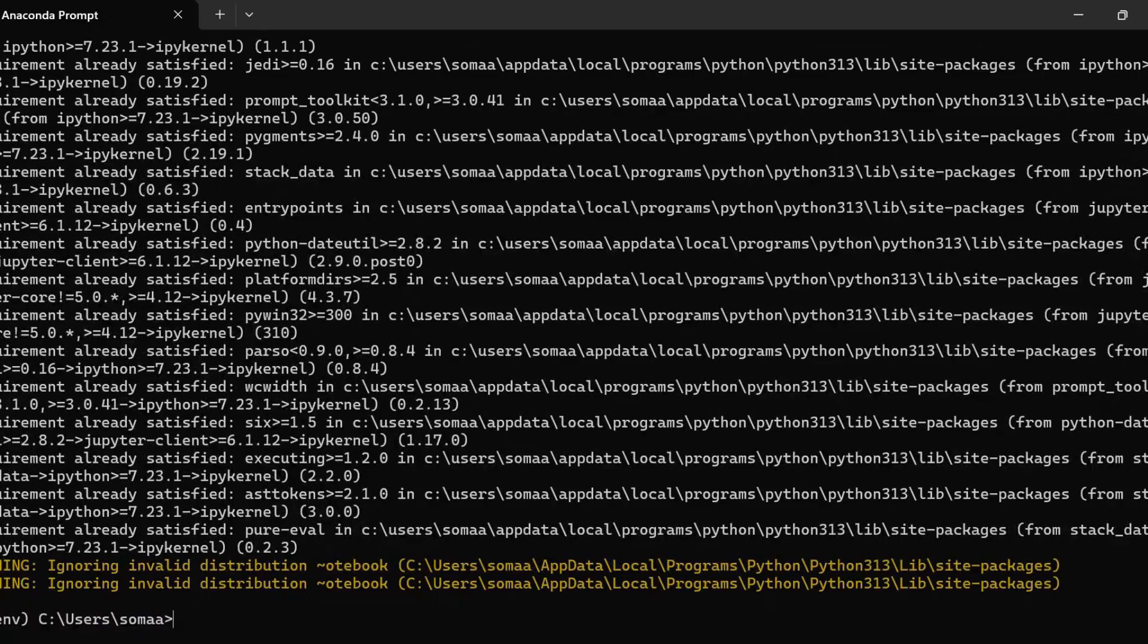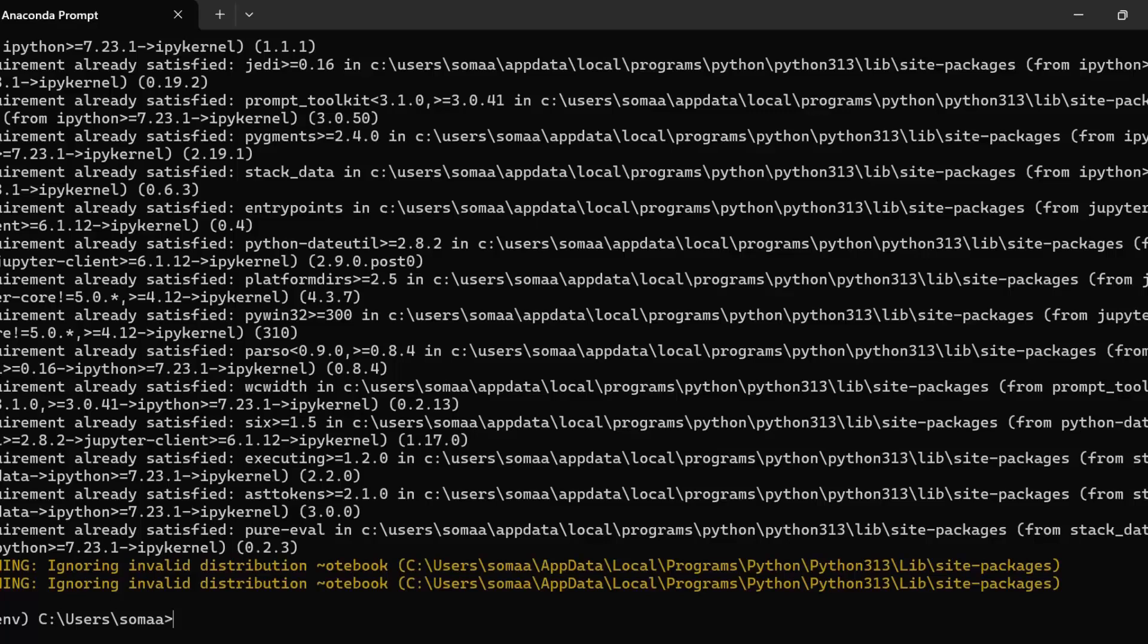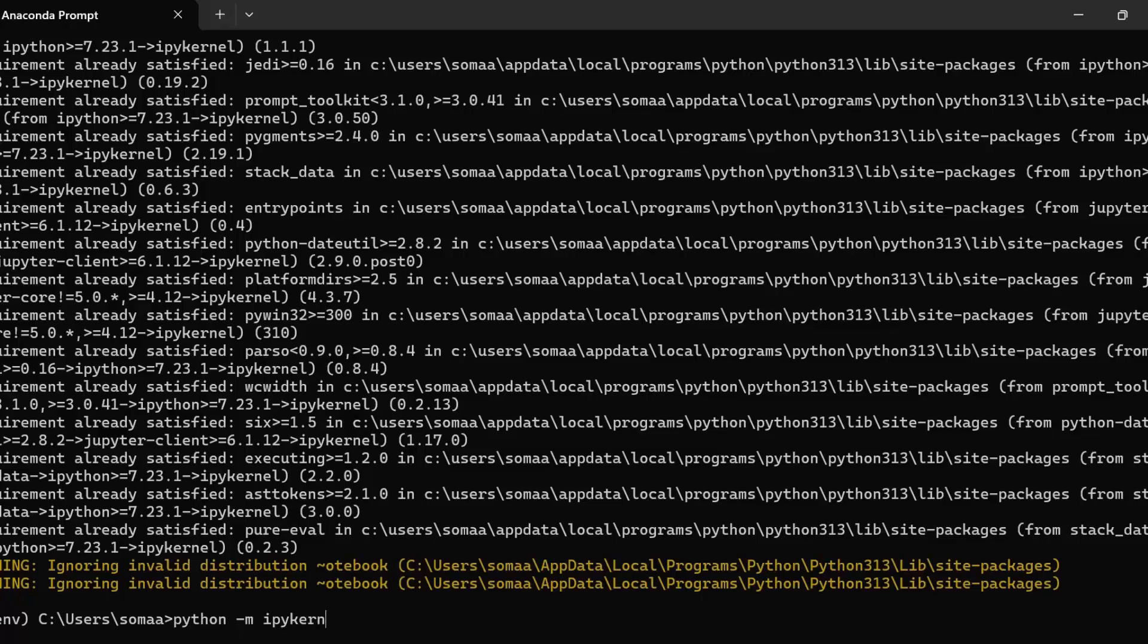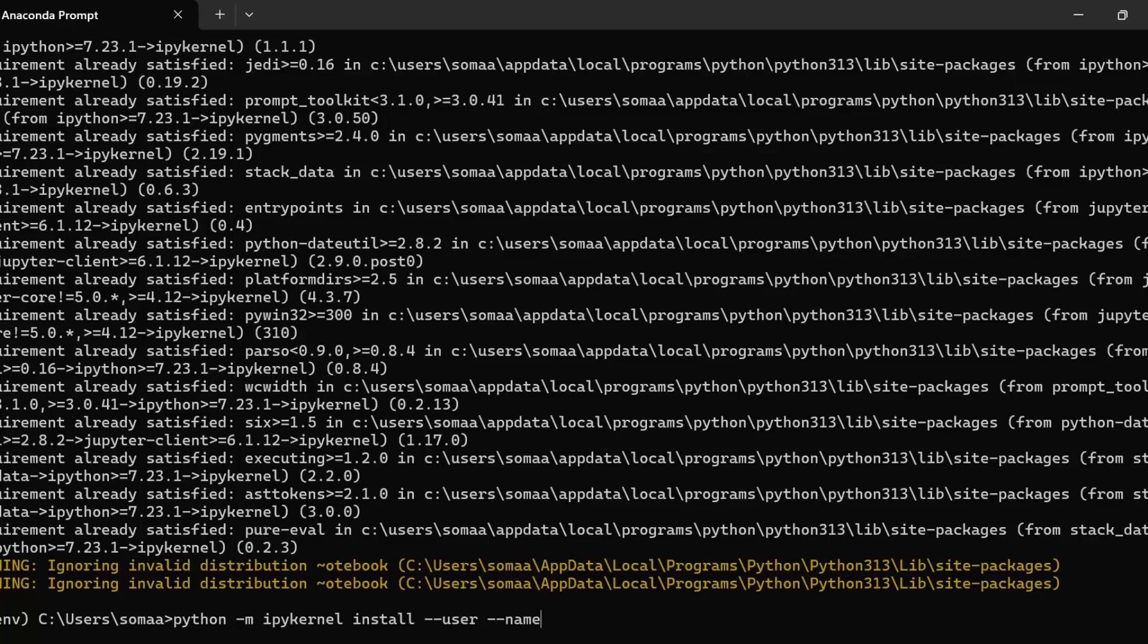So after installing ipykernel, we need to add the kernel to Jupyter. So for that, we need to write python -m ipykernel install --user --name=my environment.